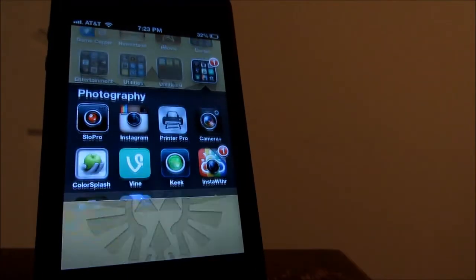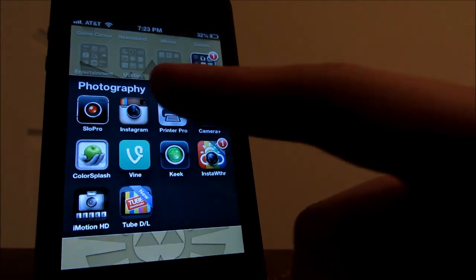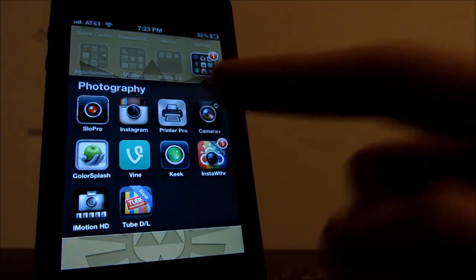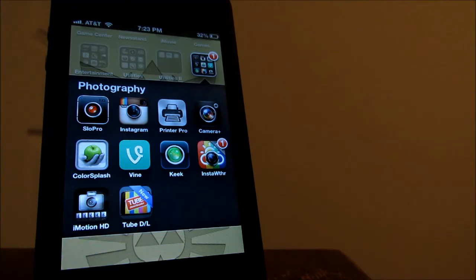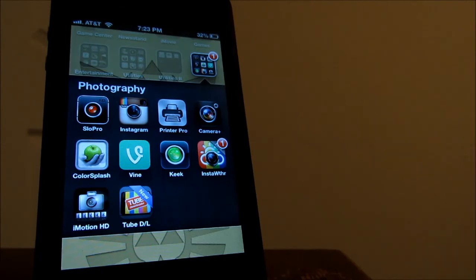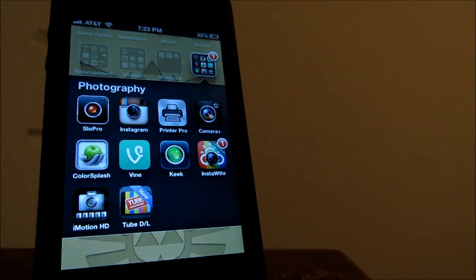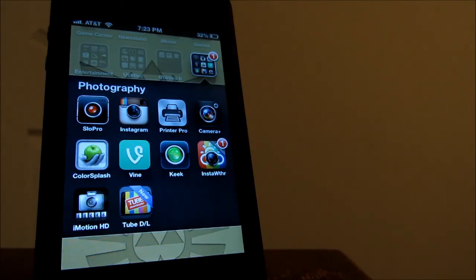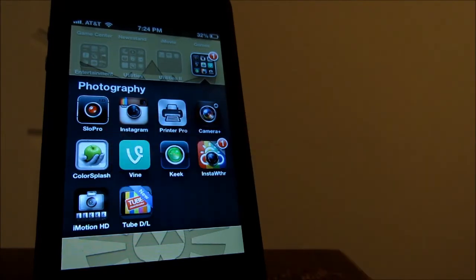Now I do have this photography folder where I have this app called Slow Pro which lets you take slow motion videos on your iPhone. And I do have Instagram, Printer Pro for printing documents, Camera Plus. I used to use that one instead of the actual camera app. But it doesn't have videos so I mean it doesn't really make any sense.